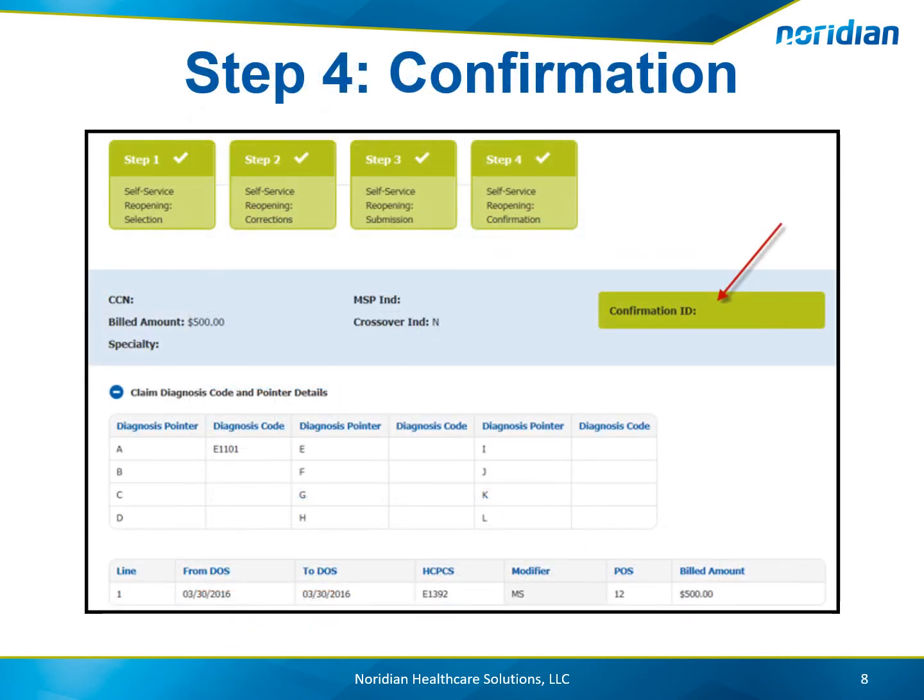Step 4 provides the confirmation ID number. This indicates the reopening was submitted and will be processed.